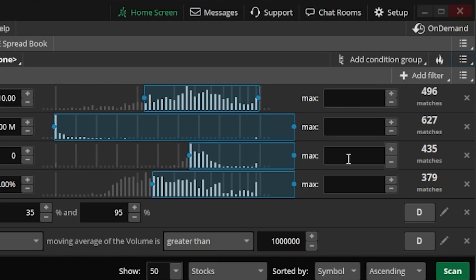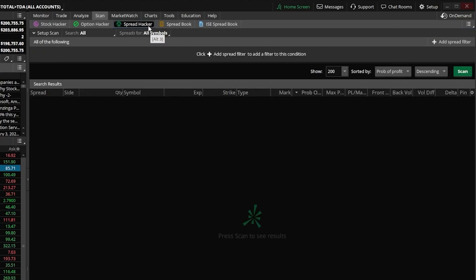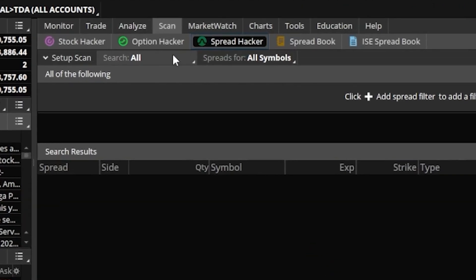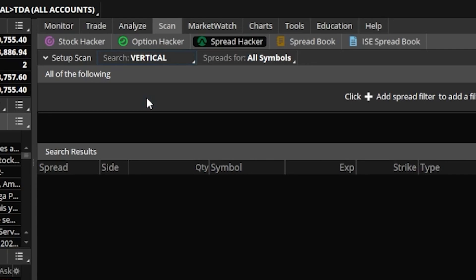I can then use that in the spread hacker here above, and then find vertical spreads on those underlines. Now in order to do that, the very first thing I have to do is come up here to the search box at the very top, where it currently says all. Within that menu, I can then specify the type of spread that I wanted to trade, which in this case is going to be a vertical spread. So we'll come down here and click on vertical.